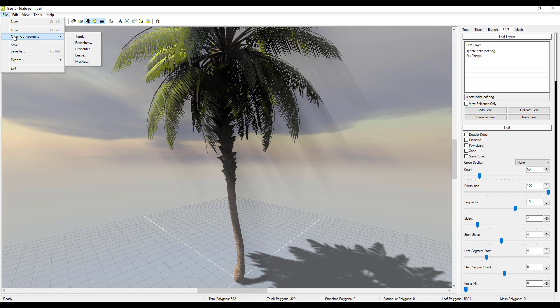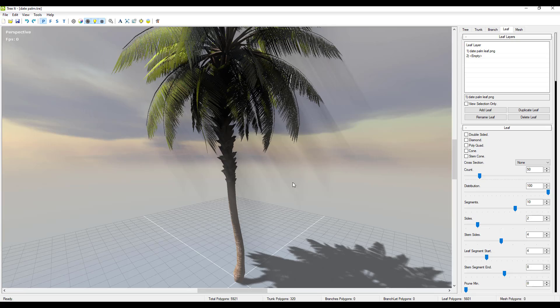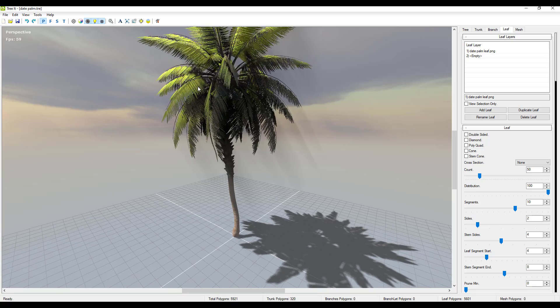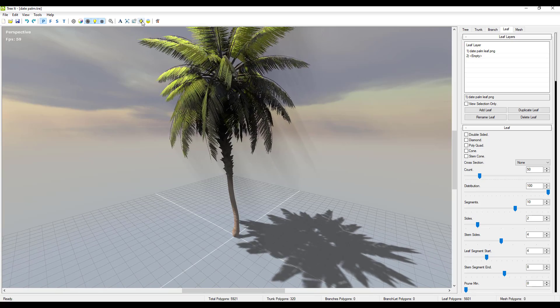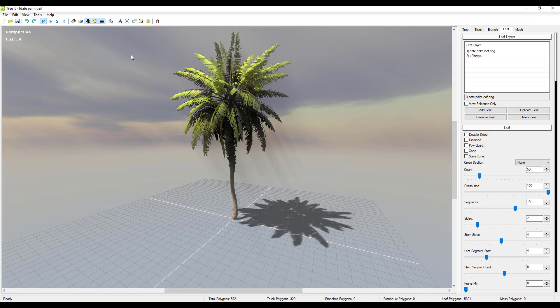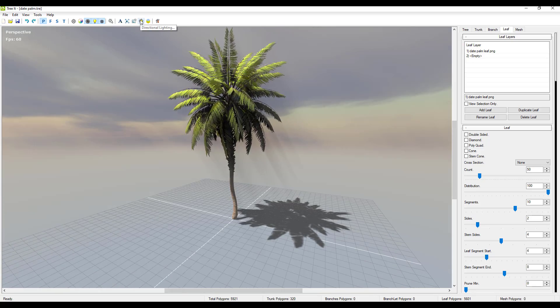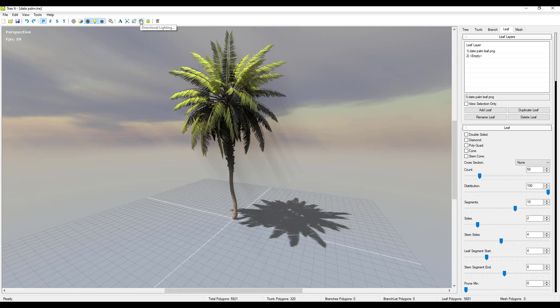Because if we go over to file you'll notice that we can open up various components - for example the trunk, the branches, the branchlets, leaves and also meshes. So you can load these things in here and you can play with them however you choose. And for sure if you want to play with the look and feel you can click right here where you have the directional lighting.